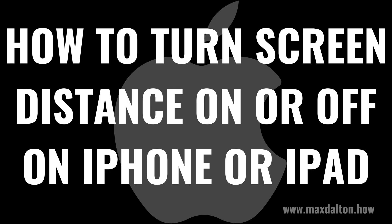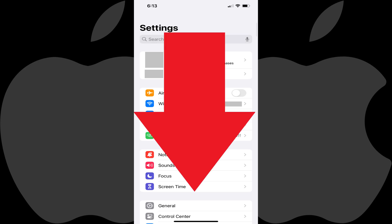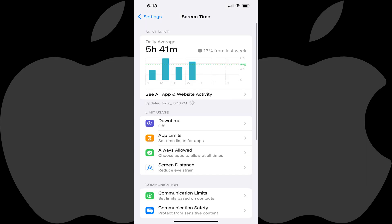Now let's walk through the steps to turn the screen distance feature on your iPhone or iPad on or off. Step 1: Open the Settings app on your iPhone or iPad. You'll land on the Settings menu. Step 2: Scroll down this menu and then tap Screen Time. Screen Time options are displayed.